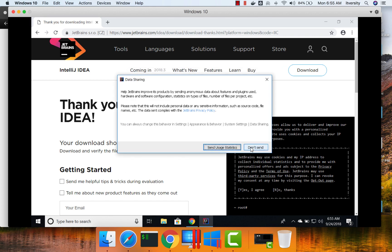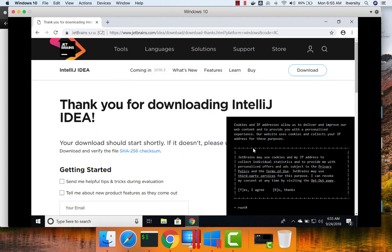And then you can say either send usage statistics or don't send. It's all up to you. This is primarily for IntelliJ to track issues that are happening on your PC so that they can improve their product. I am choosing don't send.